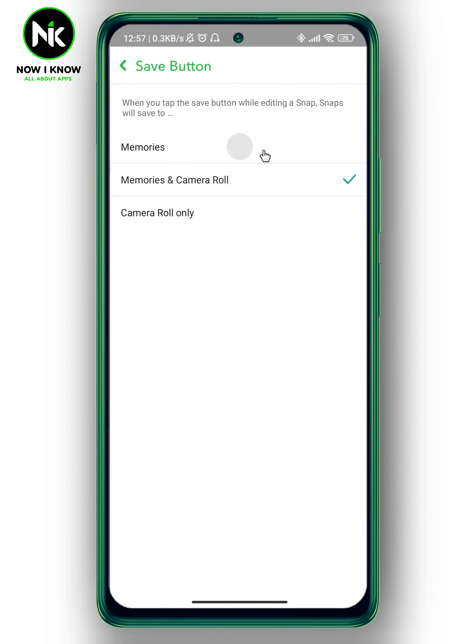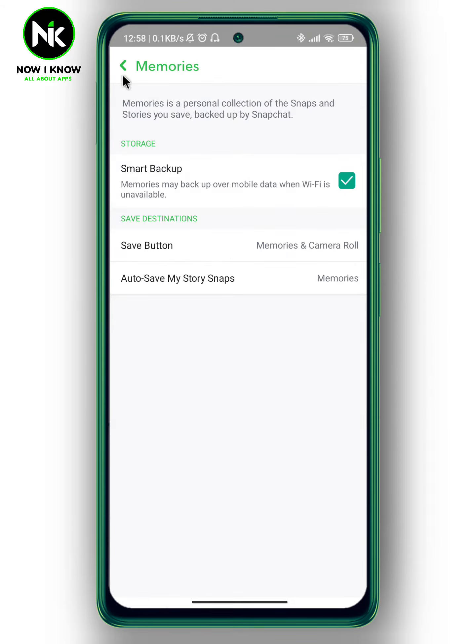And if it says 'to memories', then change it to 'memories and camera roll'. Now we're going to go back.